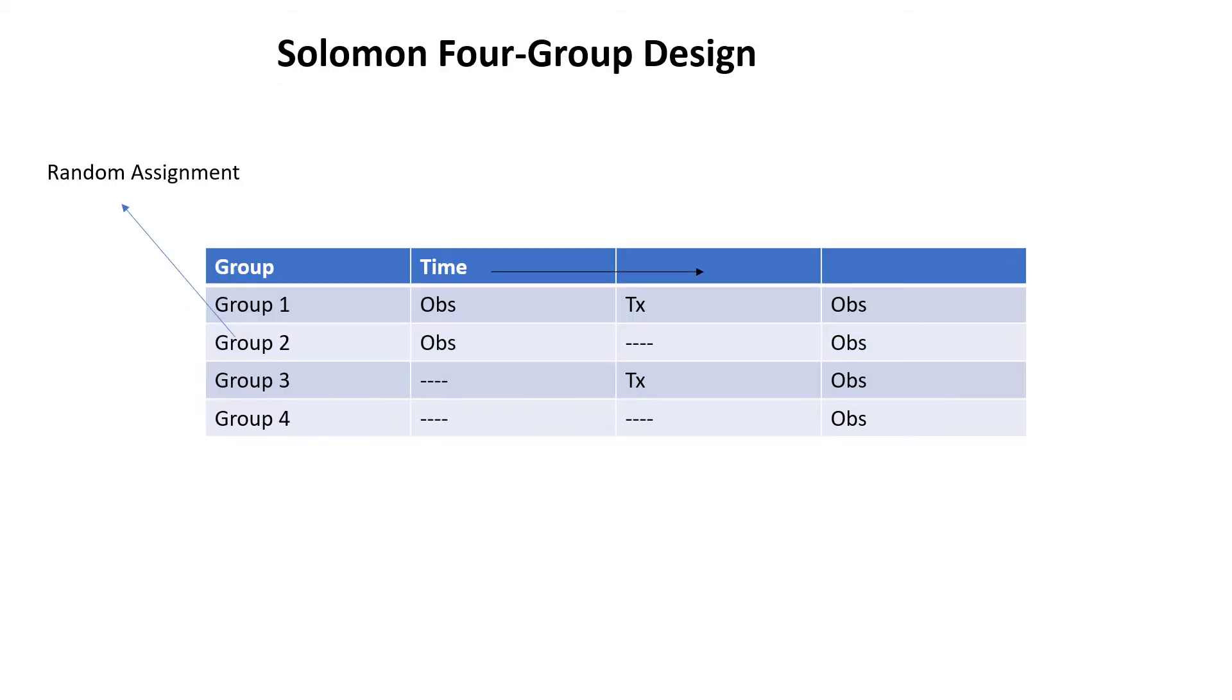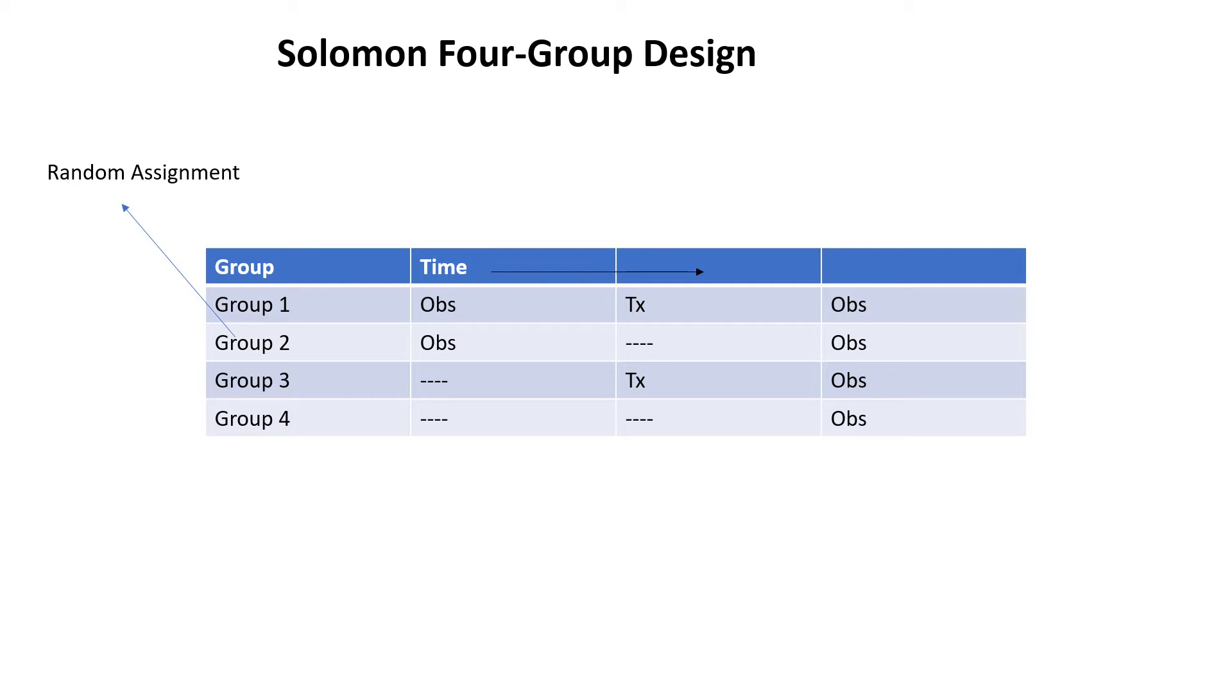He proposed what is called the Solomon four group design, in which two additional groups were added to the pre-test post-test control group design. Of course, it demanded more of the researcher's time and energy. But the advantage was that if the researcher finds in the final observation that groups three and four differ in much the same way that groups one and two do, then the researcher will be able to generalize findings to situations in which no pre-test has been given.